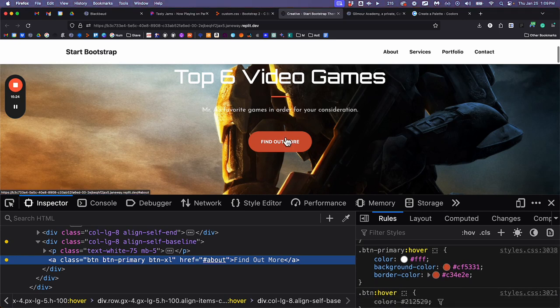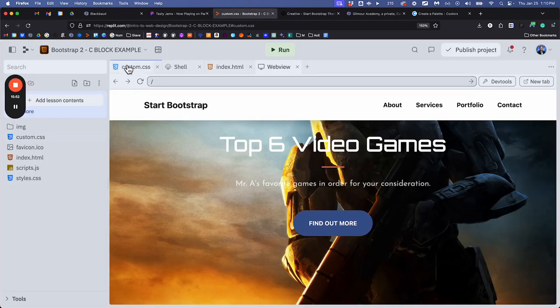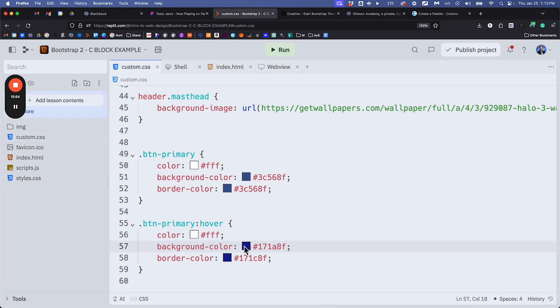This skill of inspecting, copying the rule, and bringing it over to your custom CSS is the entire essence of this class — this is what we'll be doing for the rest of the year. There's writing, graphic design, and some other properties, but most of your style, color, and adjustment work will be: inspect, find what's happening, bring that over to your custom CSS layer, and fix it there.